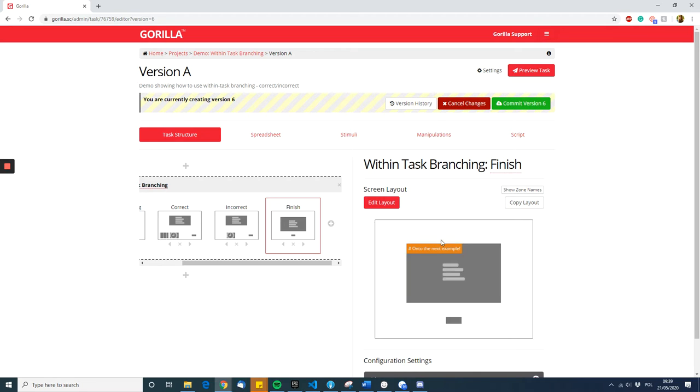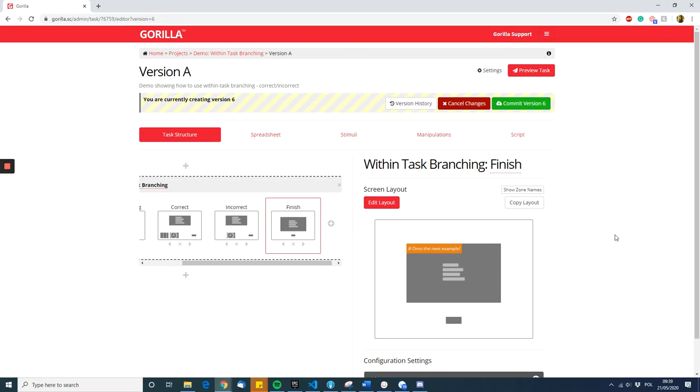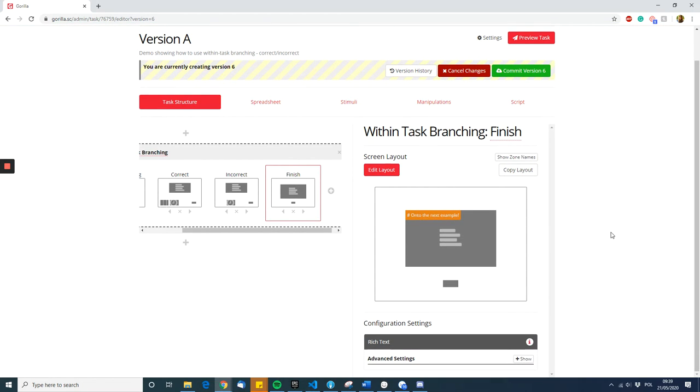If you don't want anything on your final screen, you can even just have a blank screen with a time limit screen section, and that will direct participants quickly after however many milliseconds you put. That covers the basics of creating the screens.